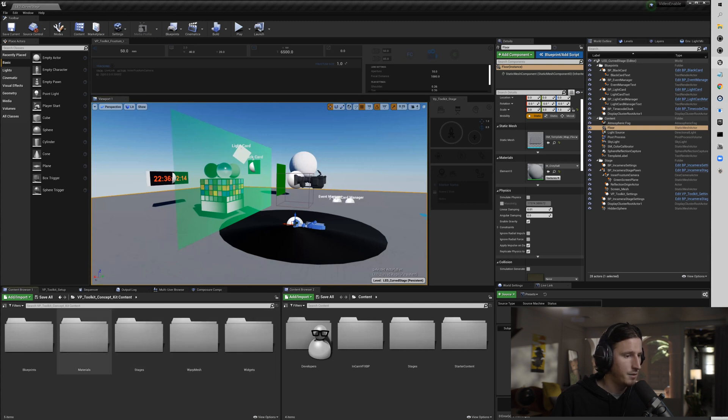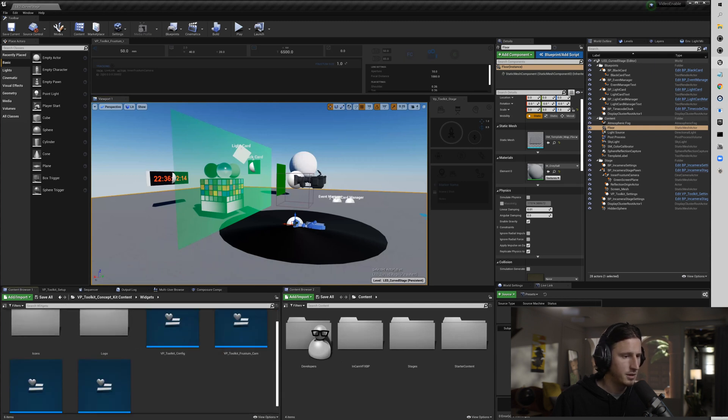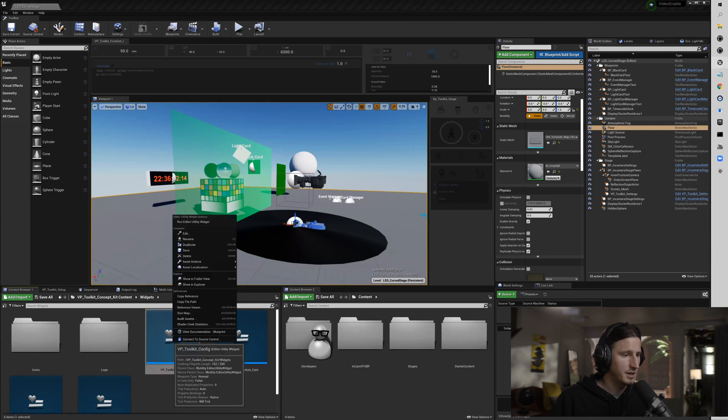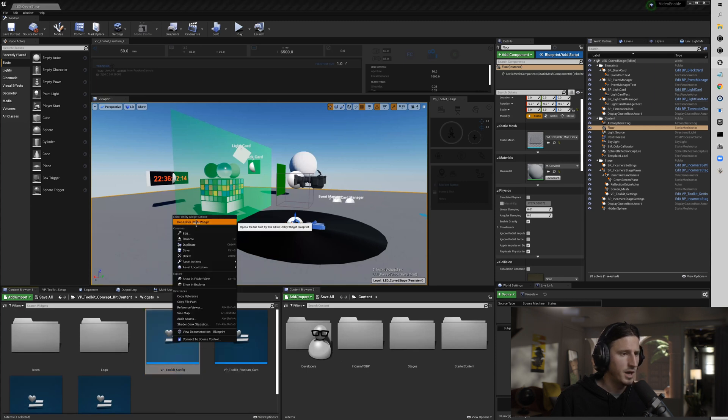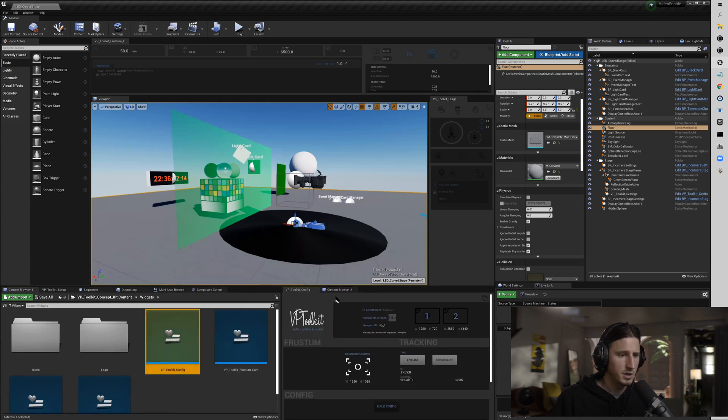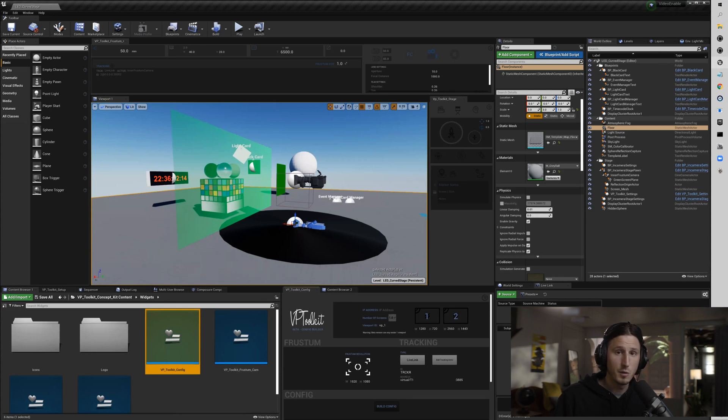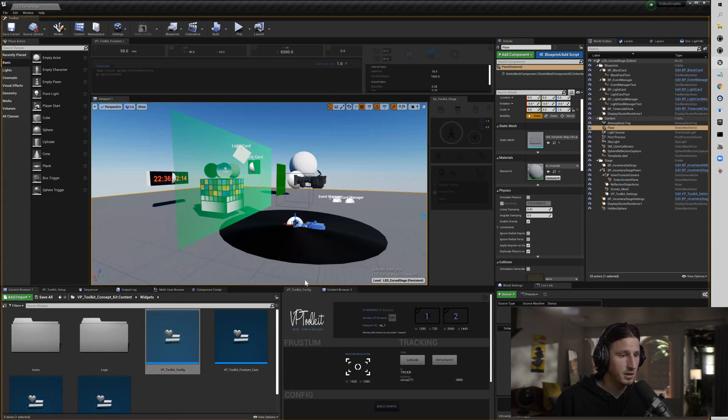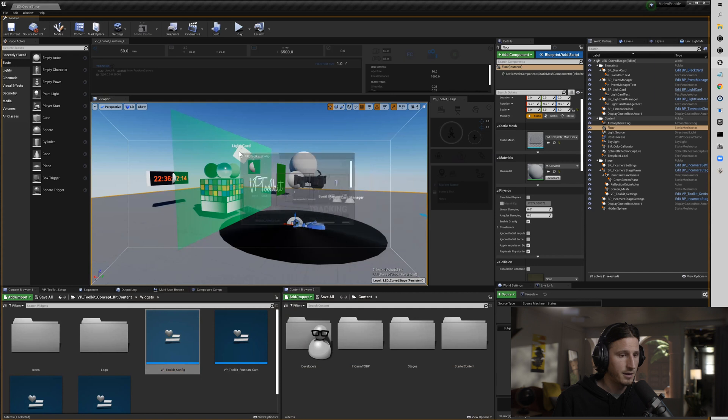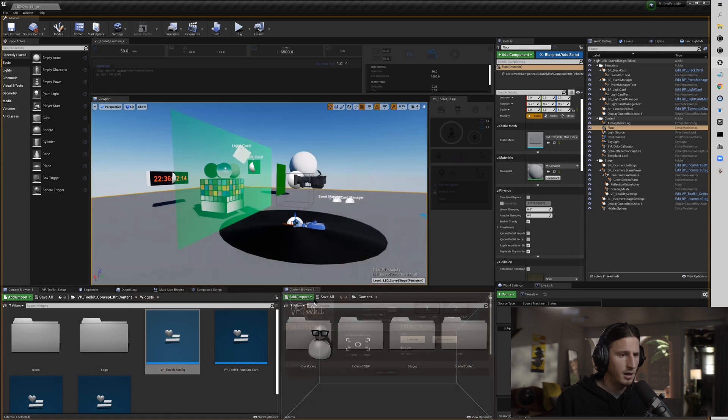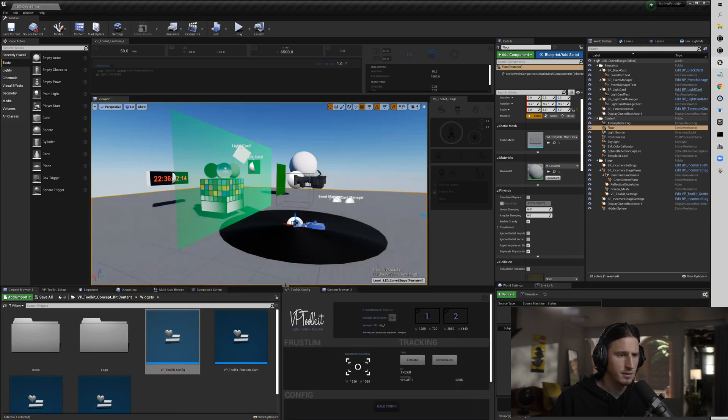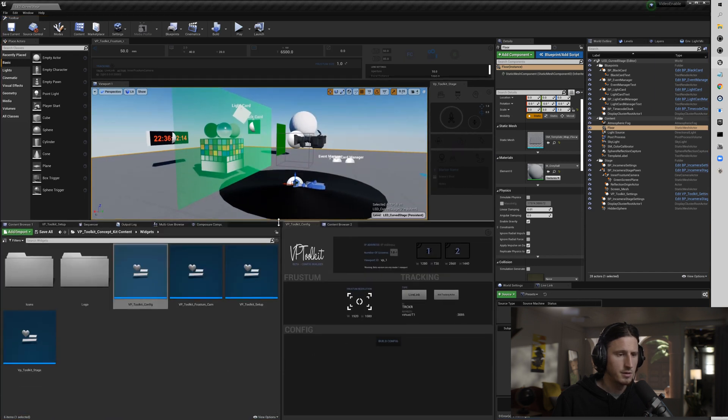Now we're going to go to widgets and then we're going to go to the vptoolkit config and go to run editor utility widget. Now it pops up down here, and in the last video I showed you how to dock these. I'll leave it down here and just bring this up.